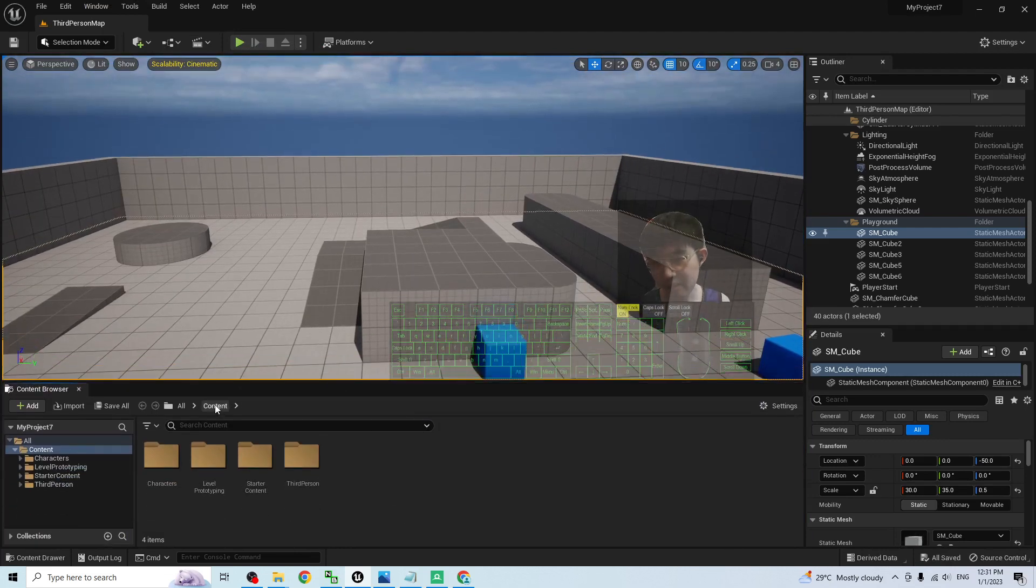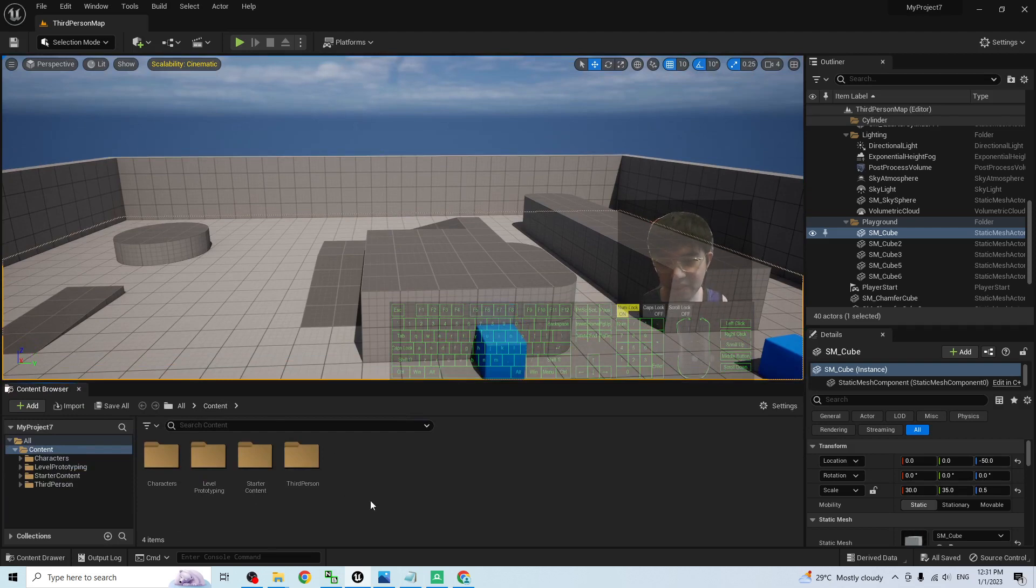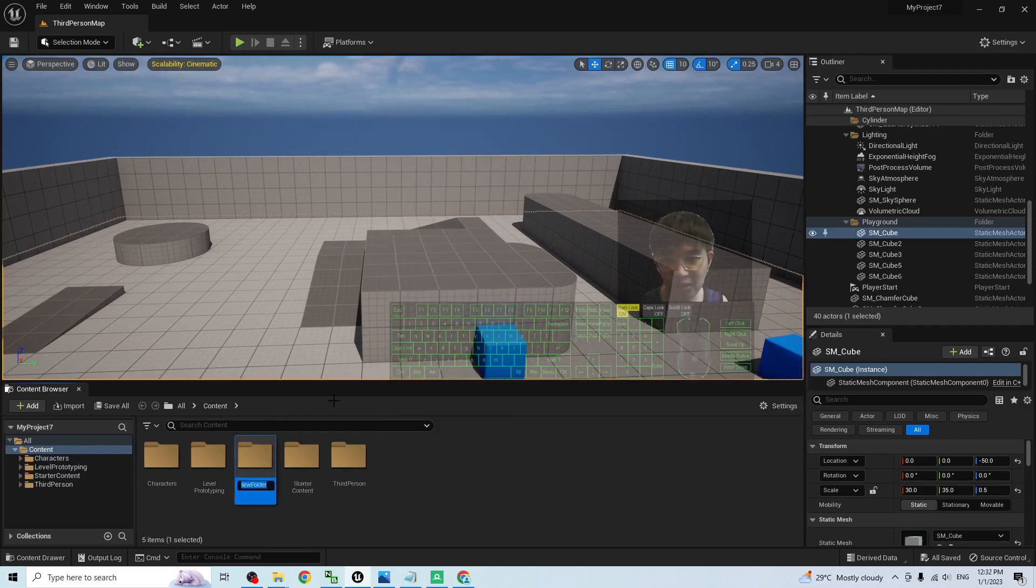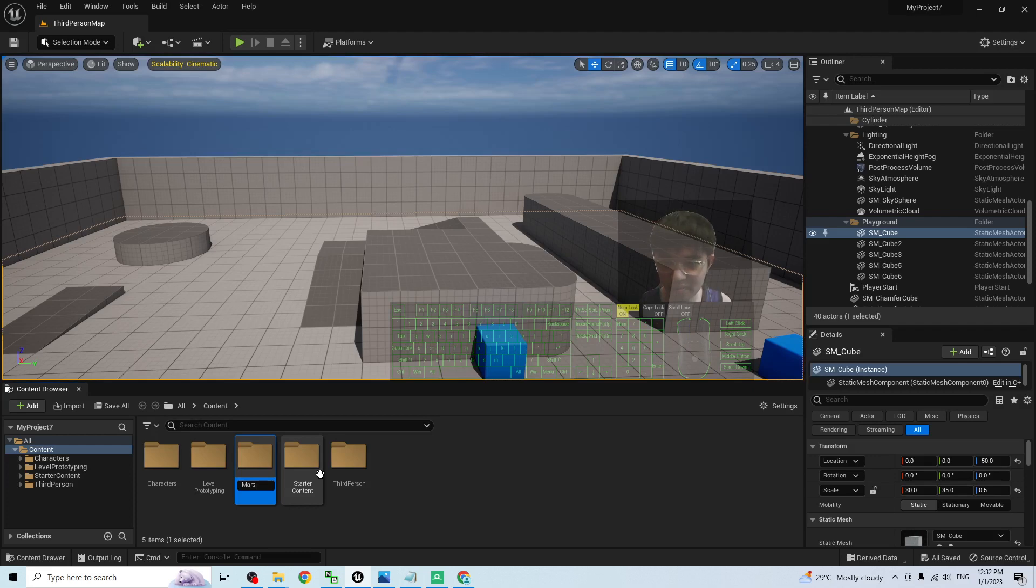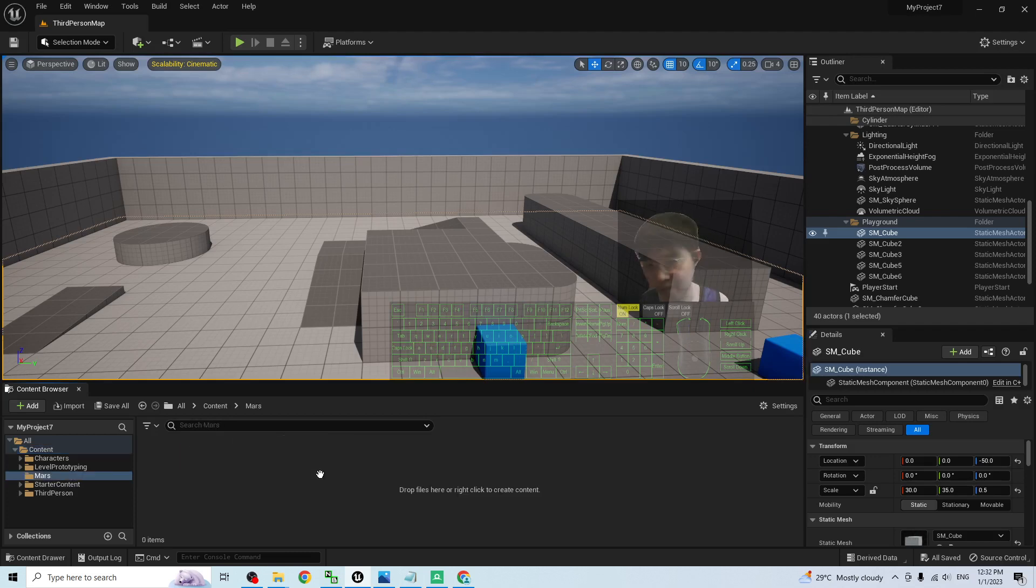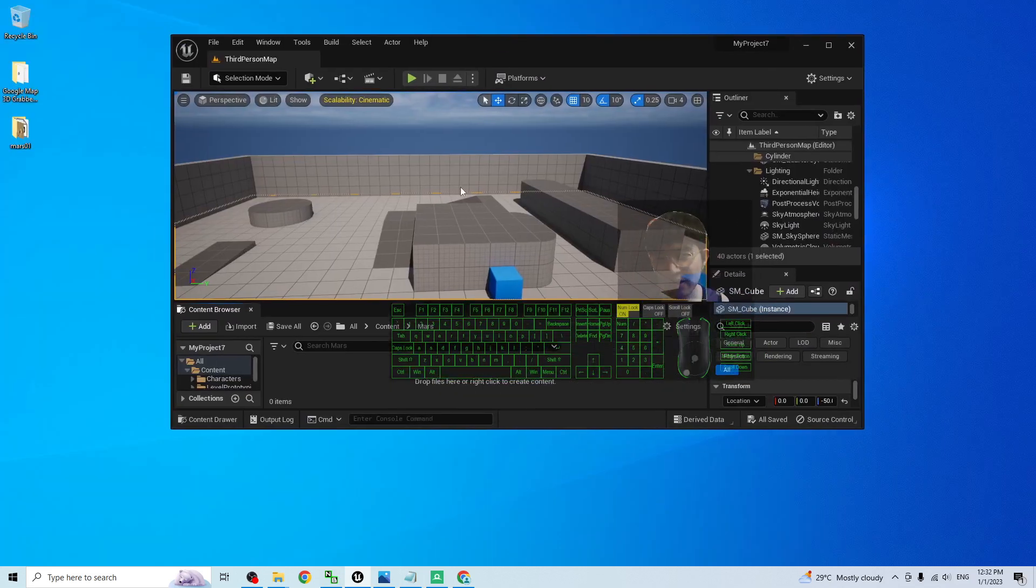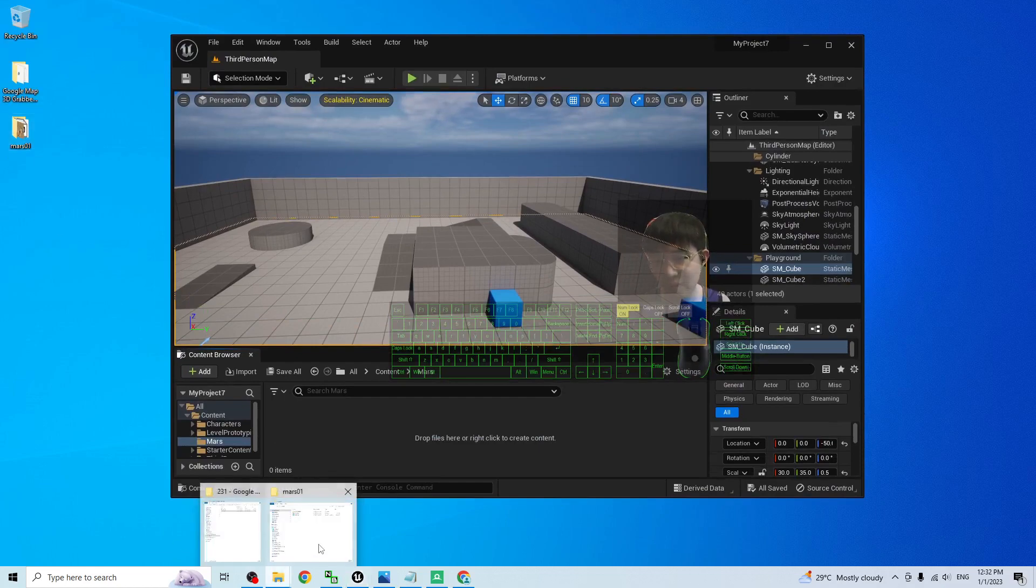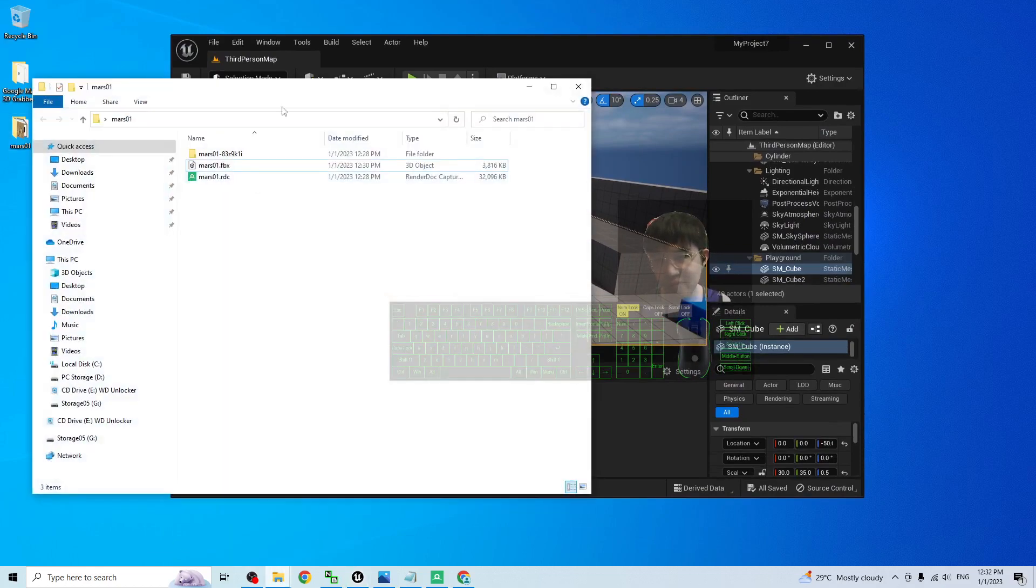Then, under your content folder, right click to create a new folder named this as Mars. Right now, under the Mars folder, just import the FBX file.